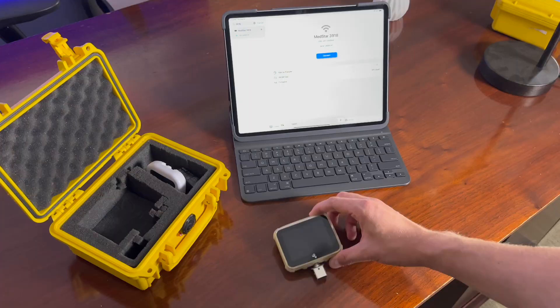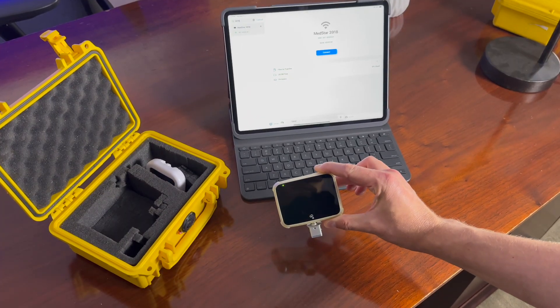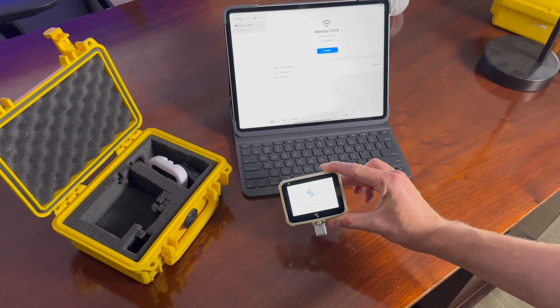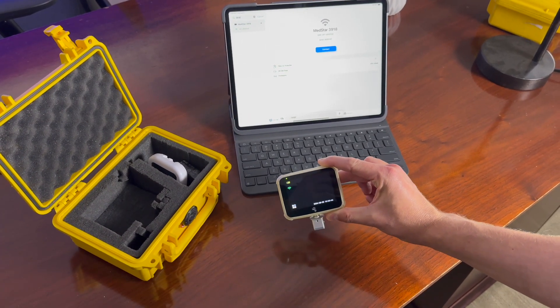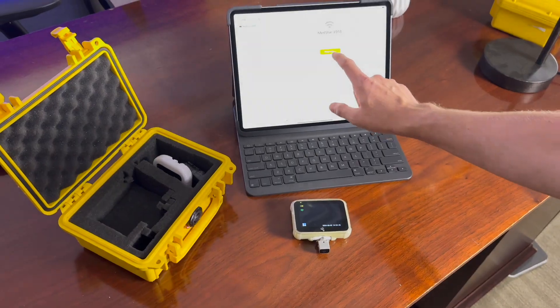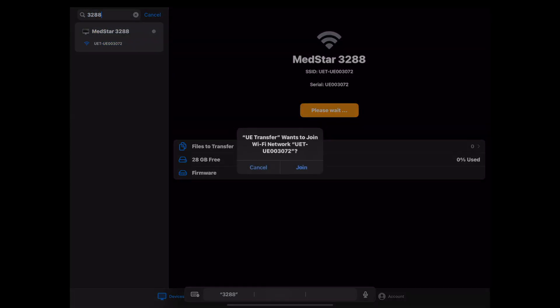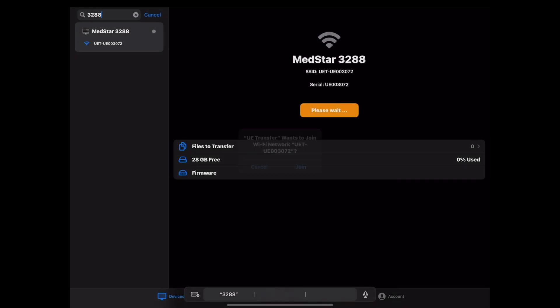Next, make sure the UE device is powered on and click connect to begin connecting to your UE Scope device. You will typically be asked a couple of Apple iOS security pop-up questions which you will respond with join or allow.